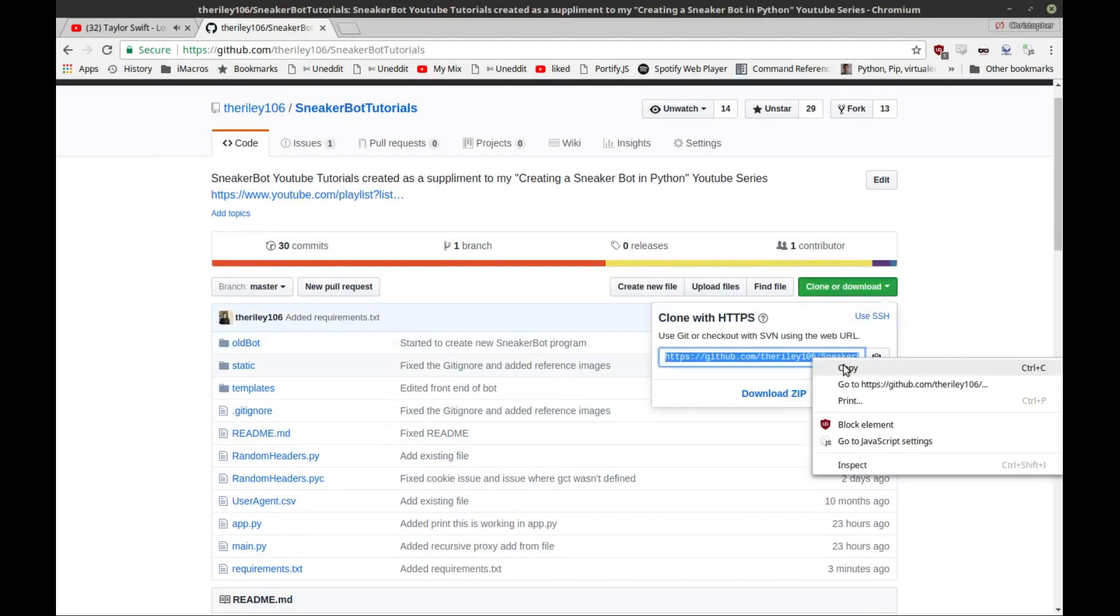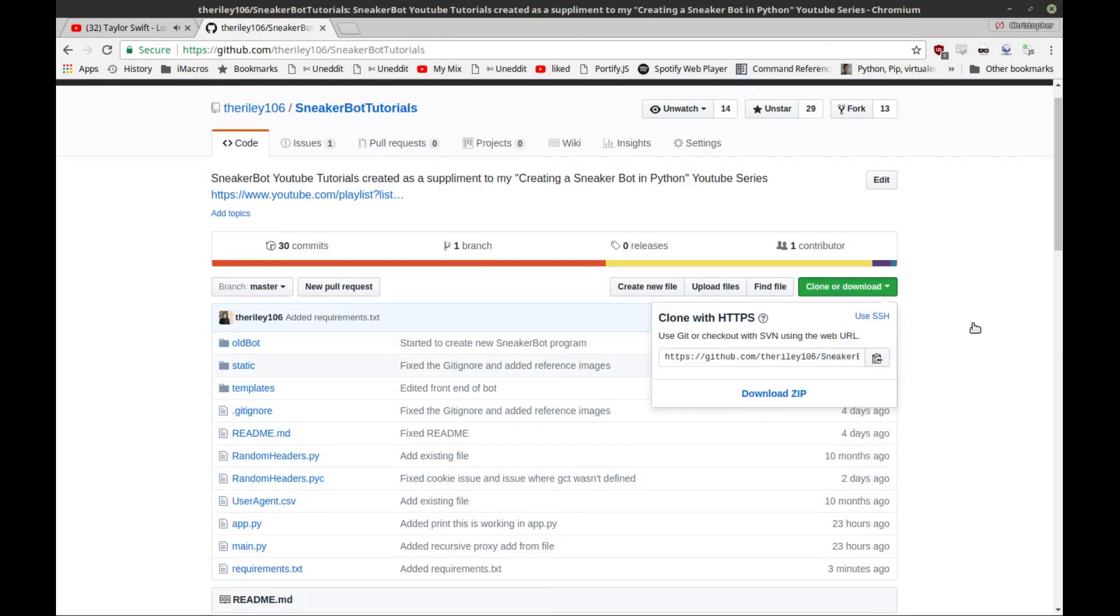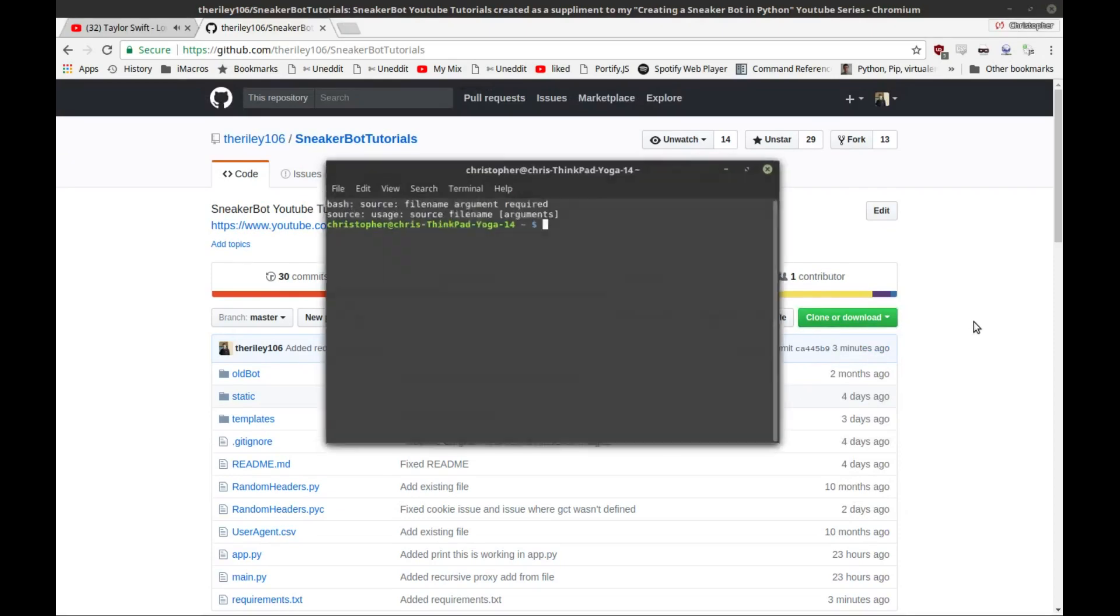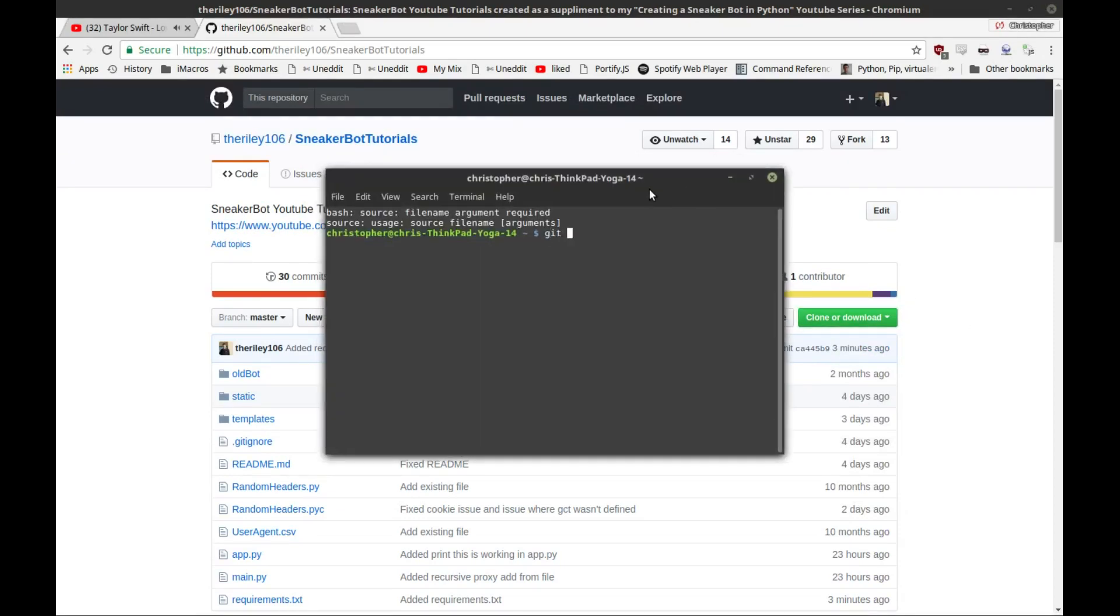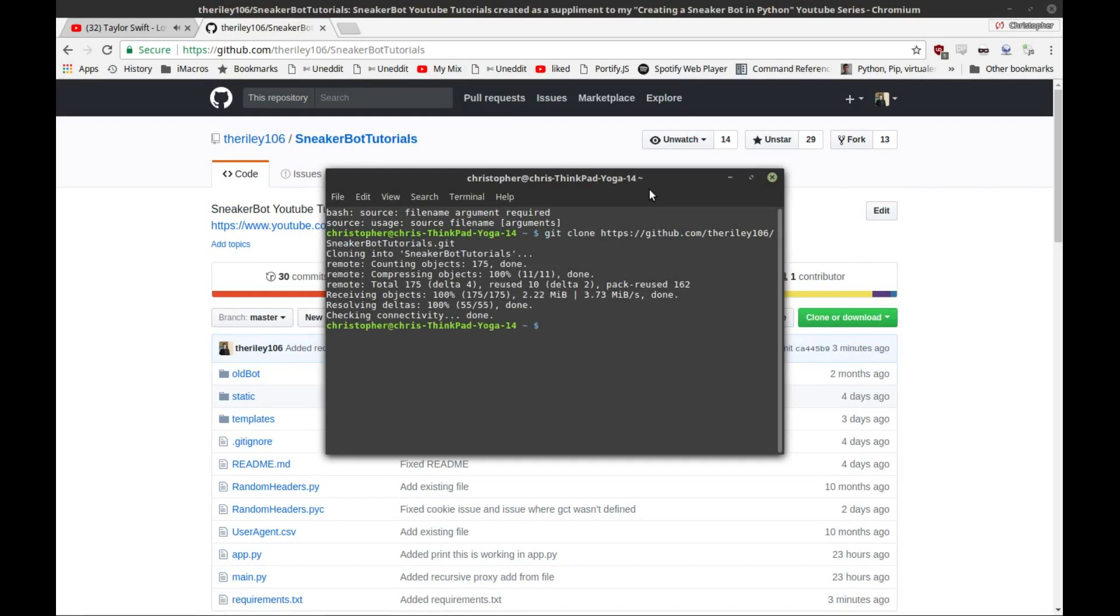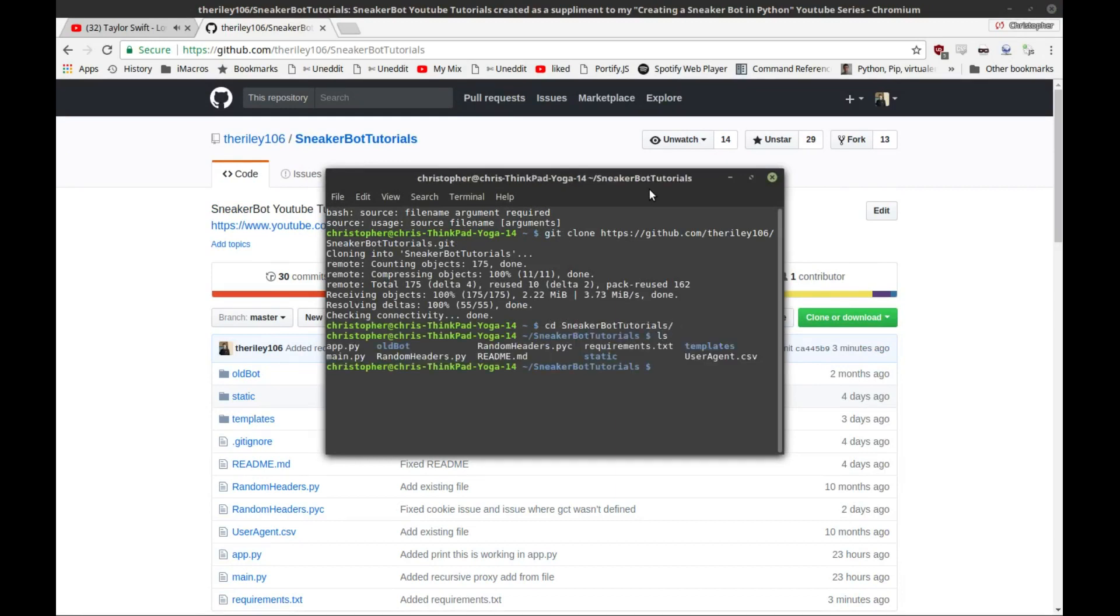Then open up a terminal window and type in git clone and then the URL of the repository. Then it's going to start cloning the repository. Yours is probably going to take a little bit longer than this, but this will basically just clone everything onto your system. Then you want to go into the sneaker bot tutorials directory. CD works, or you can just navigate and then open up a new terminal window.